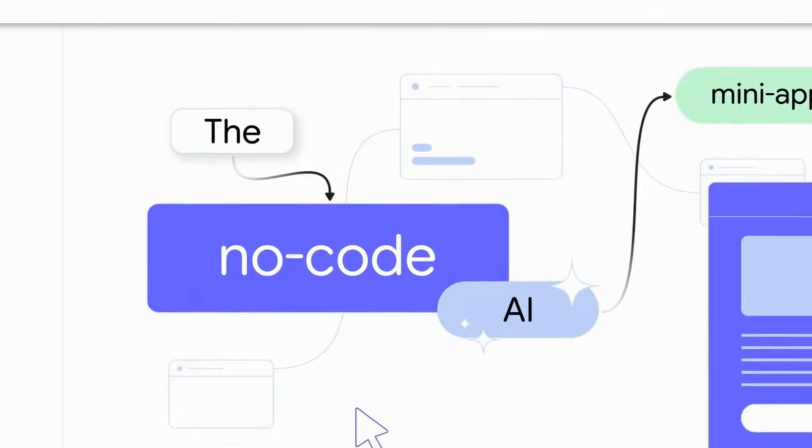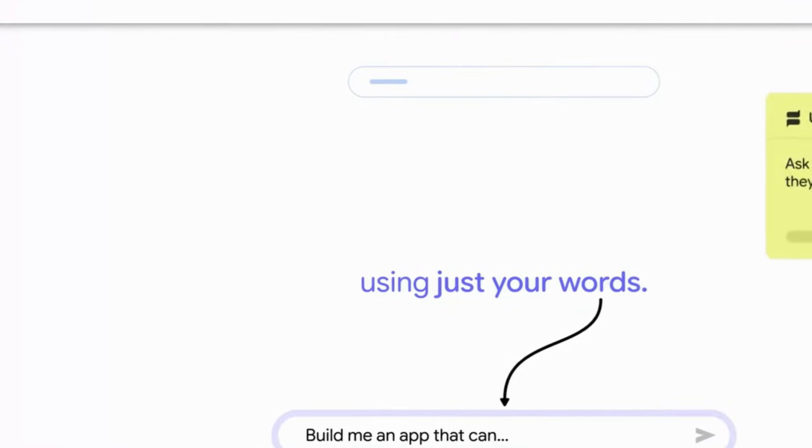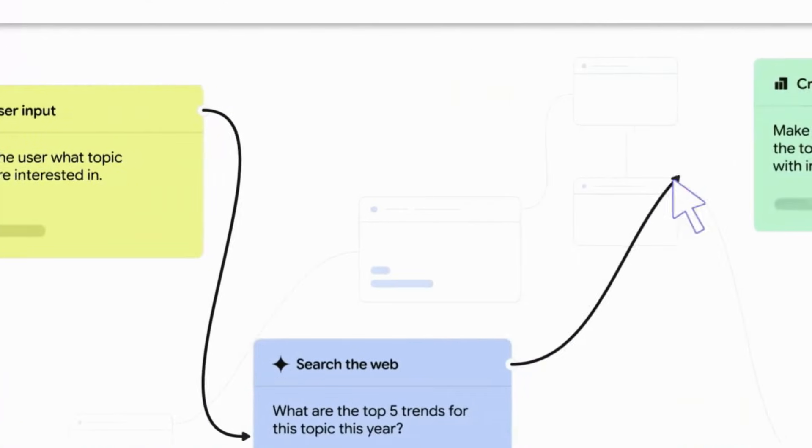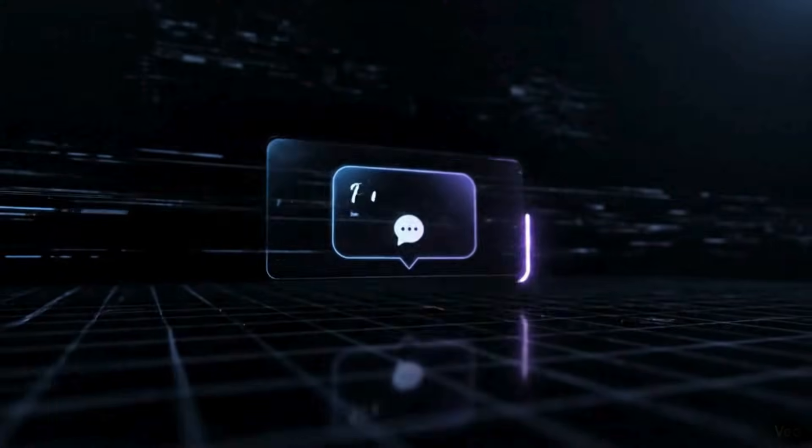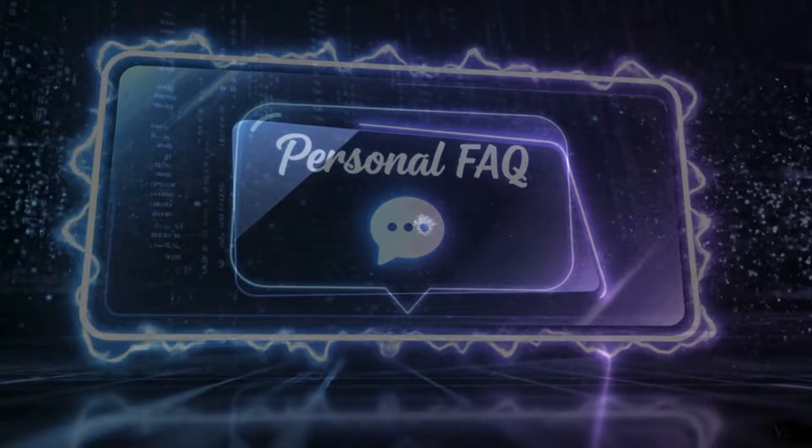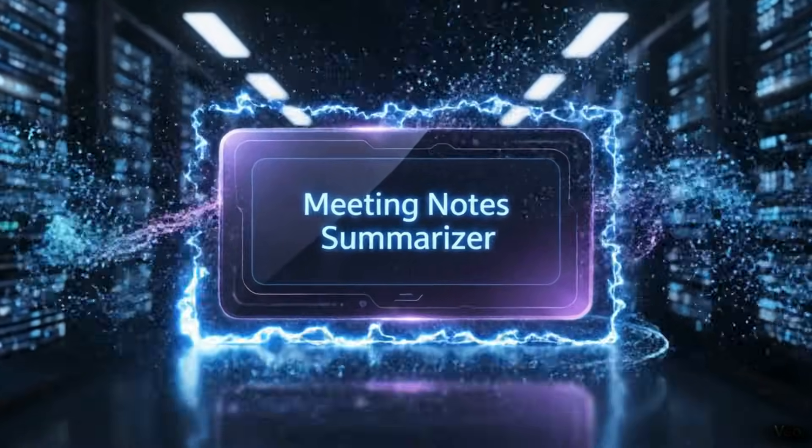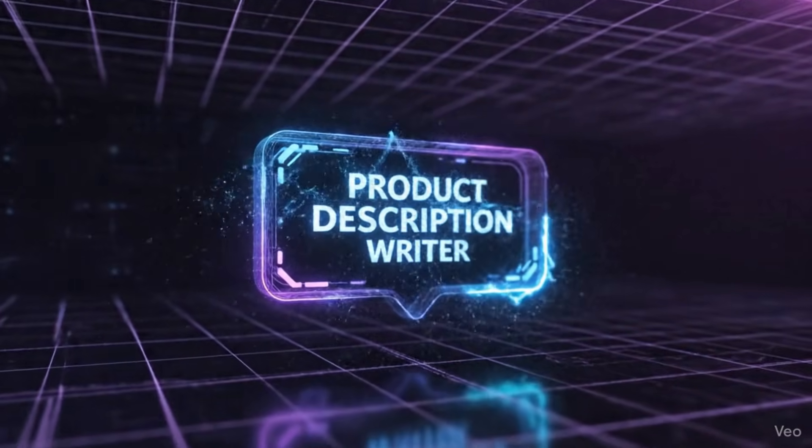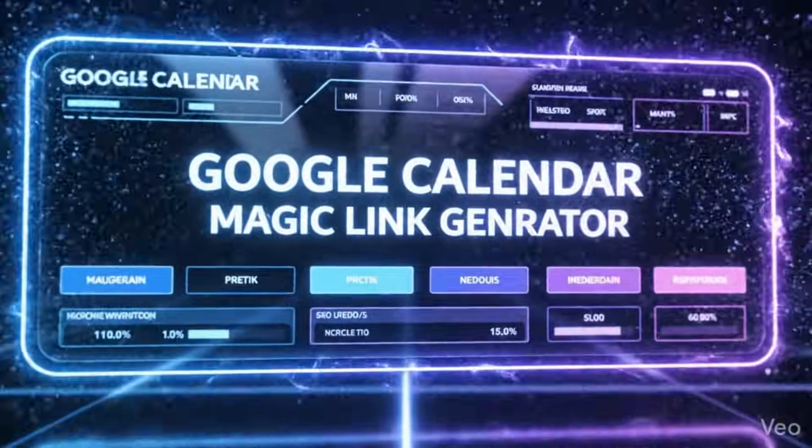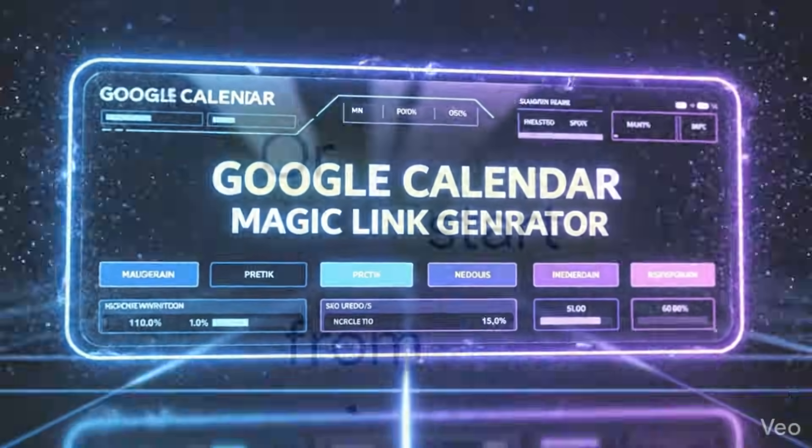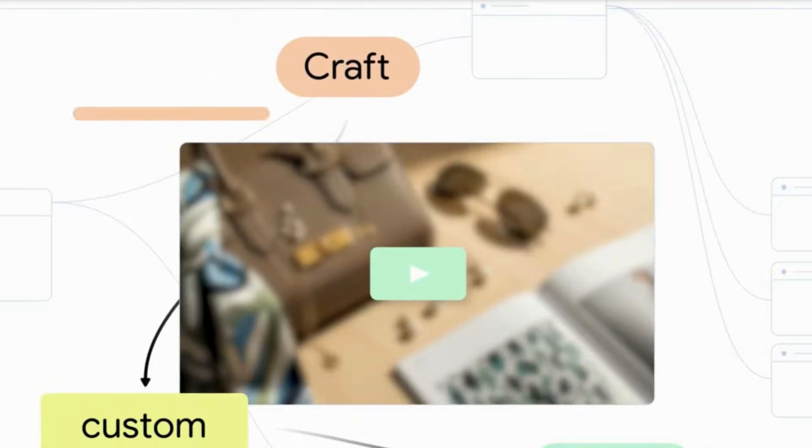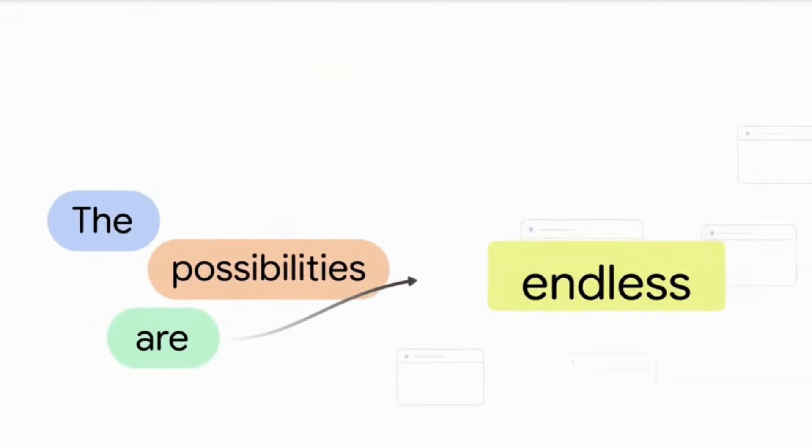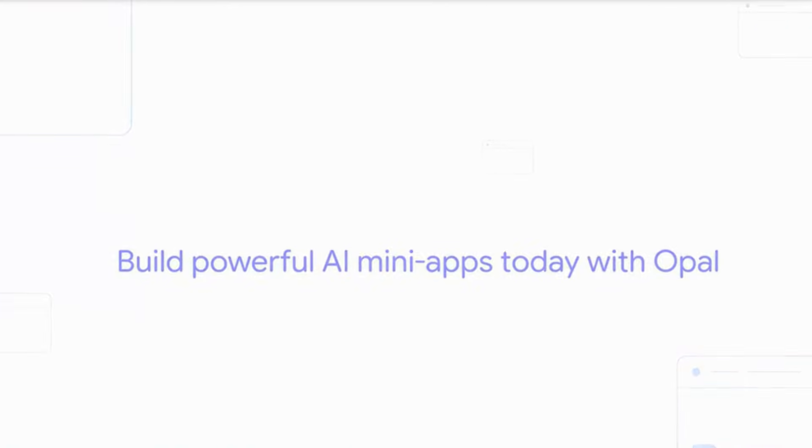I just built five AI apps in 10 minutes without writing a single line of code and I'm about to show you exactly how I did it. We're talking a personal chatbot, a social media caption machine, an automatic meeting summarizer, a product description writer, and an email digest that runs itself. All using Google Opal, completely free, zero coding required. If you've been wanting to build AI tools but thought it was too complicated, this is your moment.